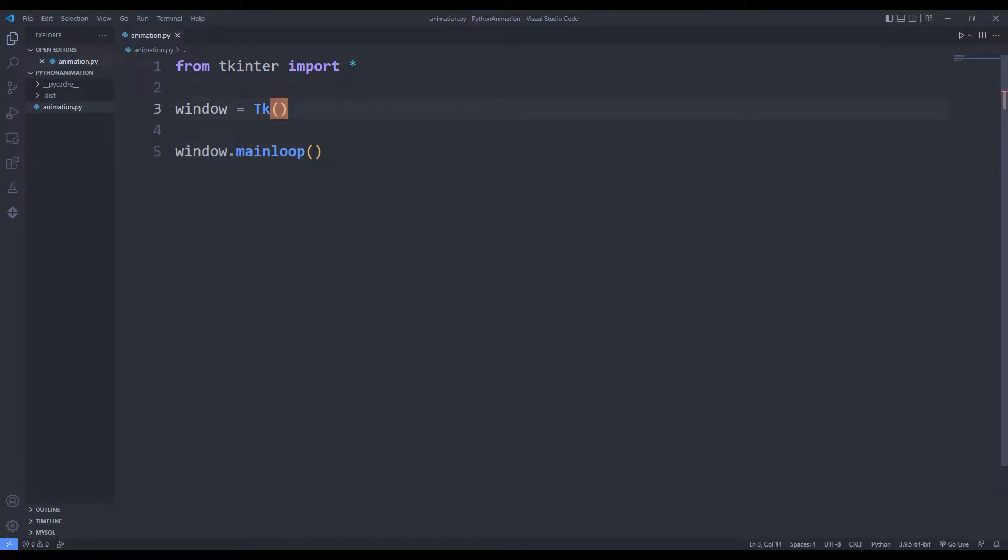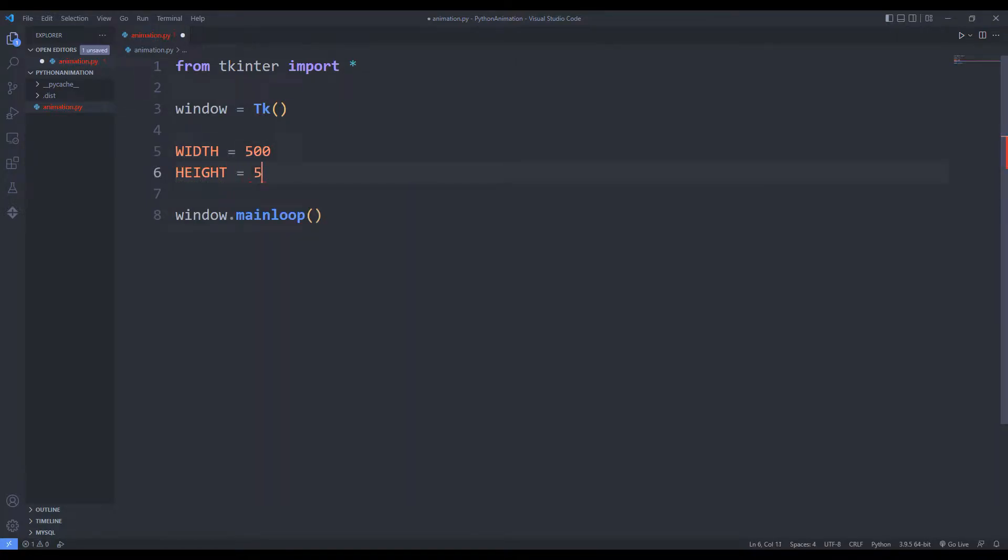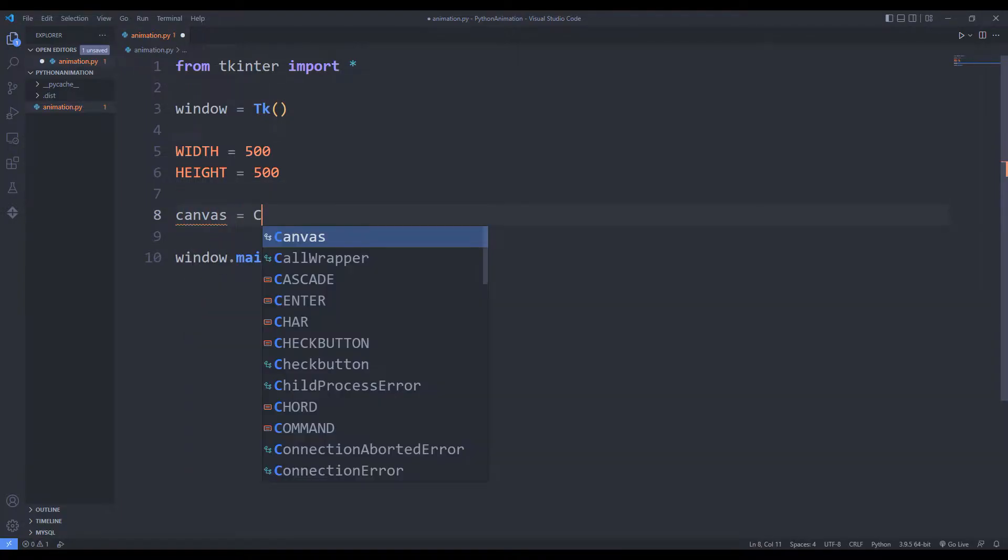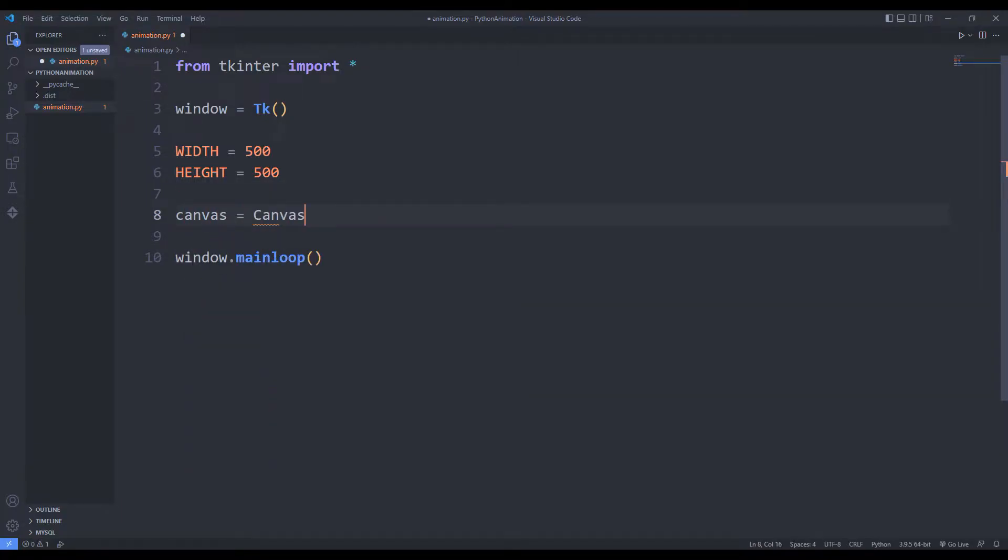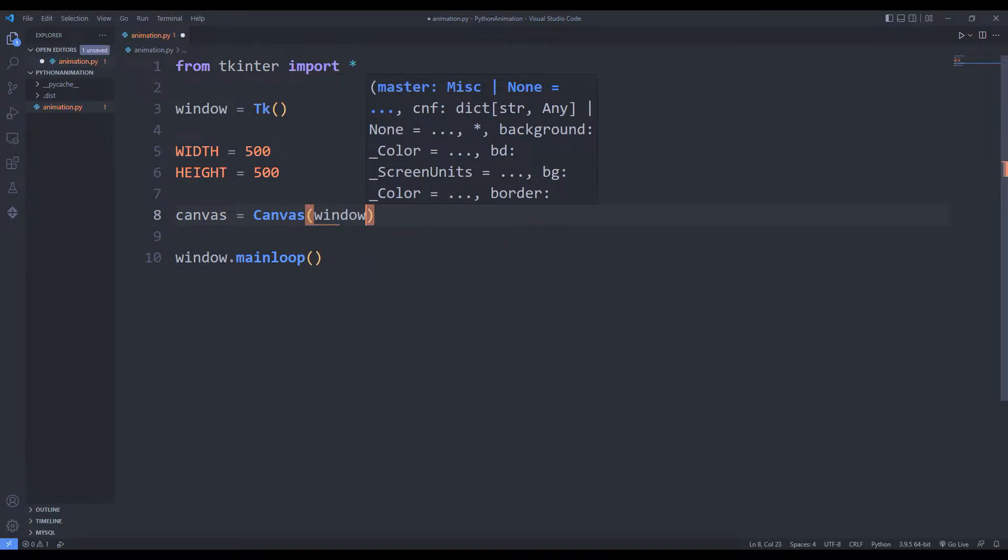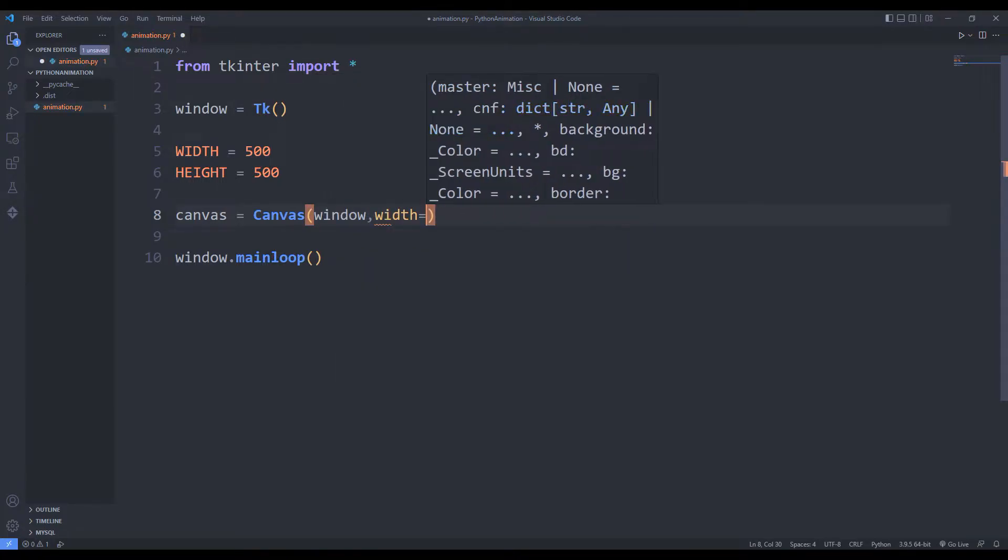I create two variables to set window sizes. You can specify variable values as you wish. I determine the dimensions of the desktop window using the canvas function. I will send the variables I just created to the canvas function.